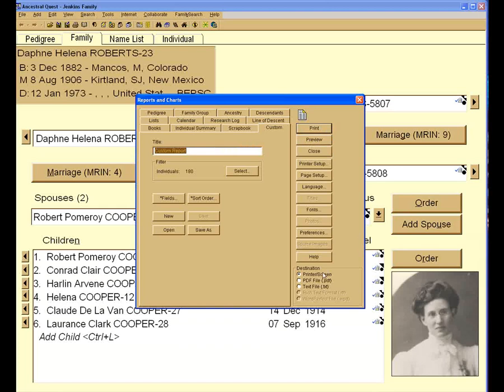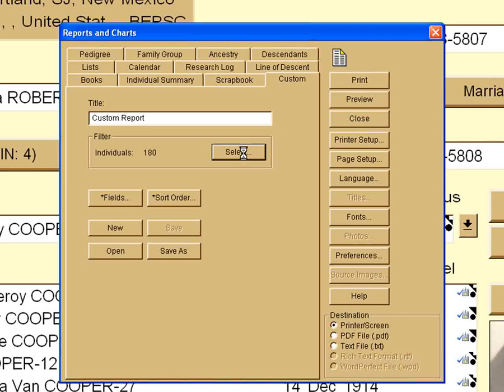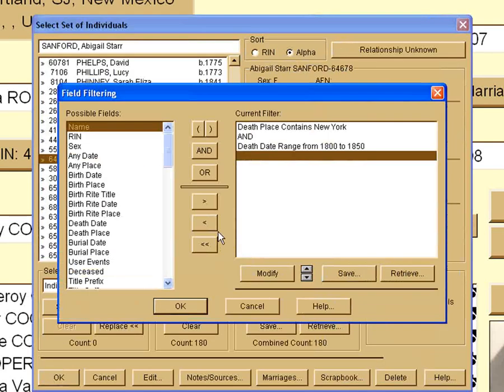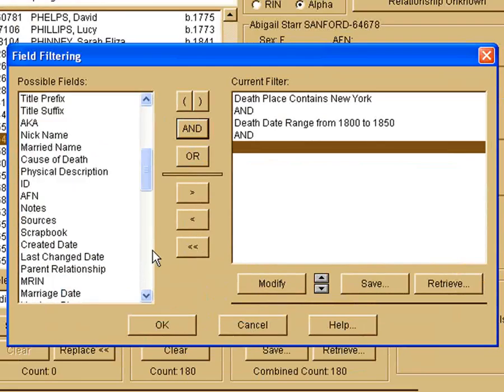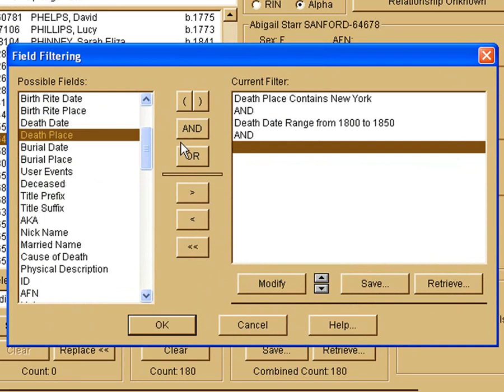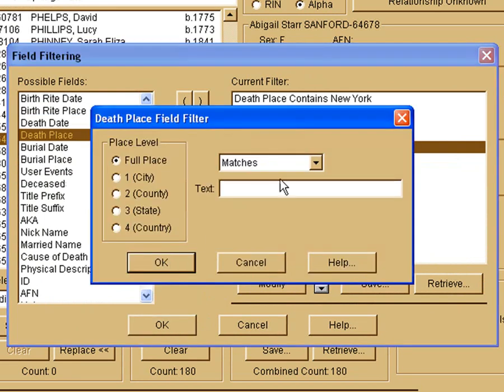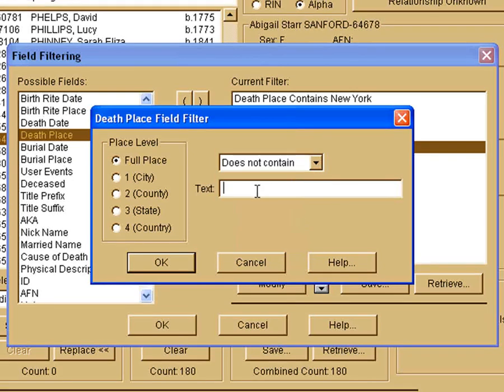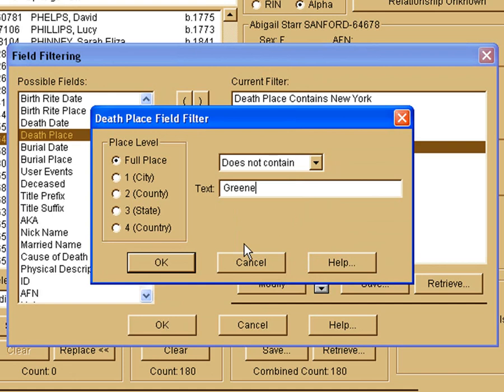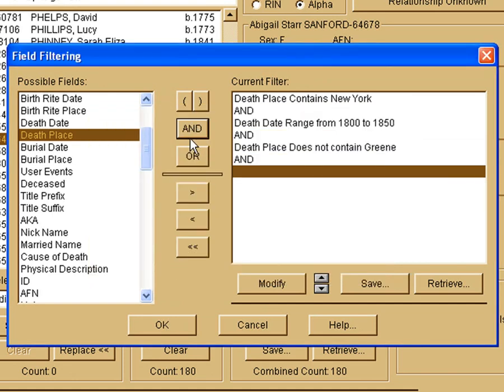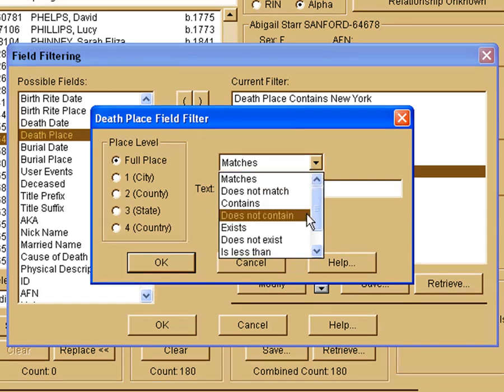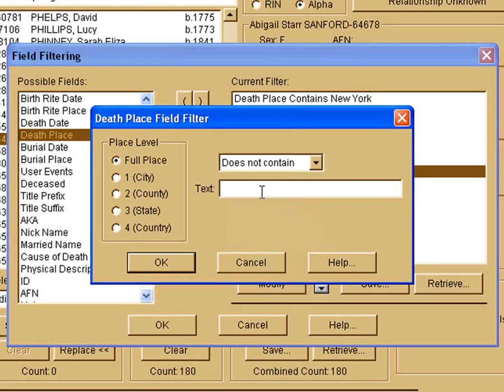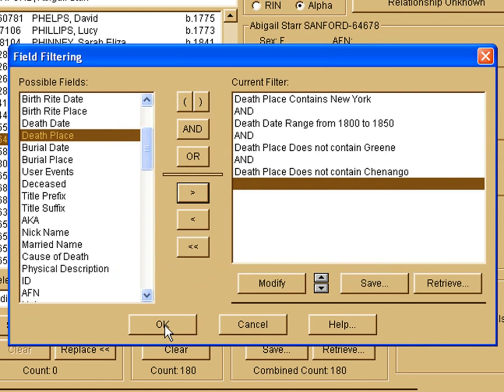So I go back to my select again. I had 180 people selected, but I'm going to add some more criteria. And I'm going to say, and, I'm going to go down to the death place. Looking again at the full place, I'm going to say does not contain Greene County. And the other place that she did a lot of looking online with was a county called Chenango, real close next to each other. So we'll put that one in as well and say does not contain Chenango. And I believe that's the way it's spelled. And we'll go through and check out that again.